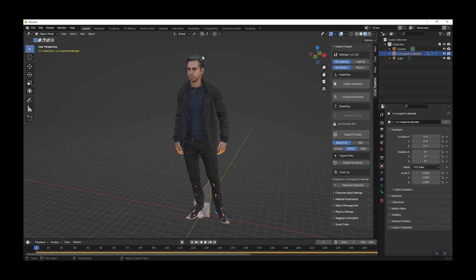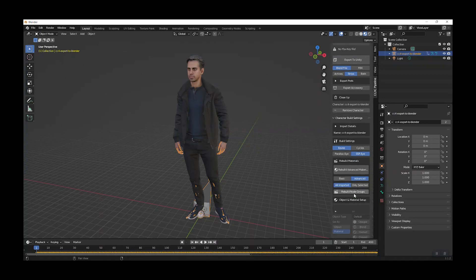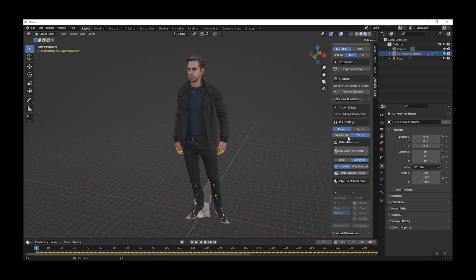The character is quite low-res but the textures are complex. To fix that, go to the Character Build Settings, select Material, and click Basic Rebuild Material. This gives us a simplified version of the material that works much better when exported to GLTF.